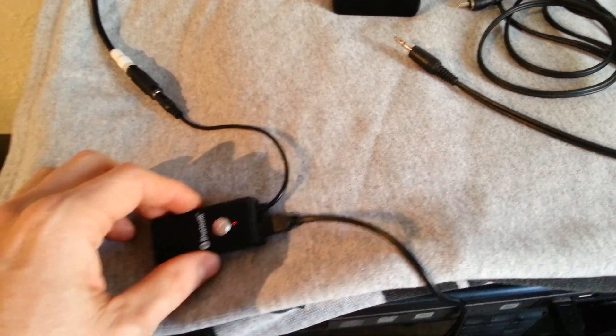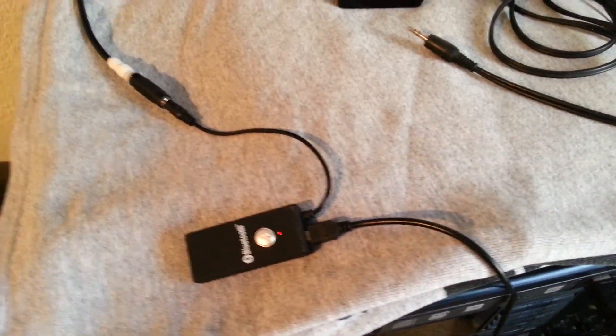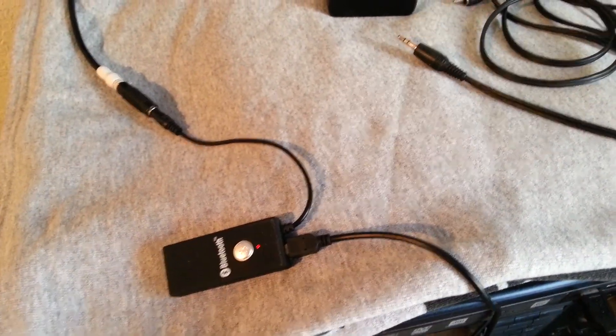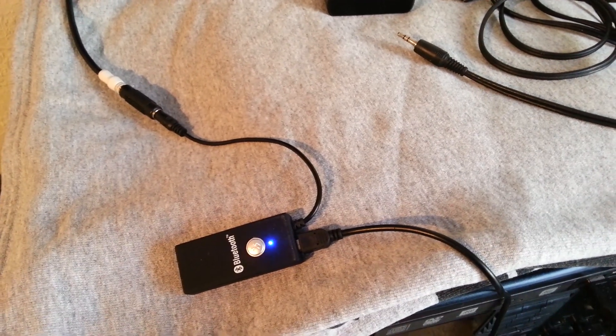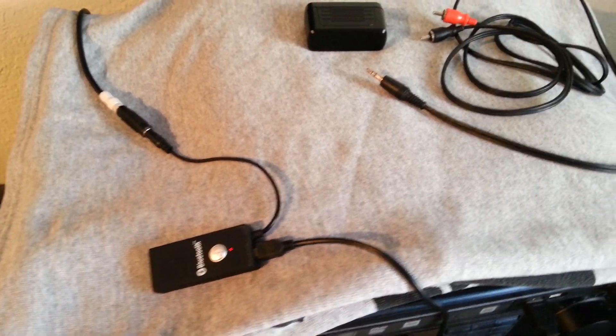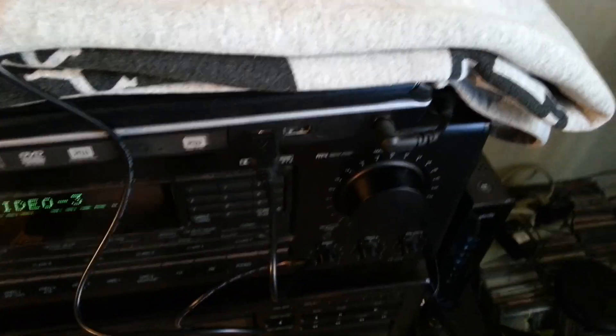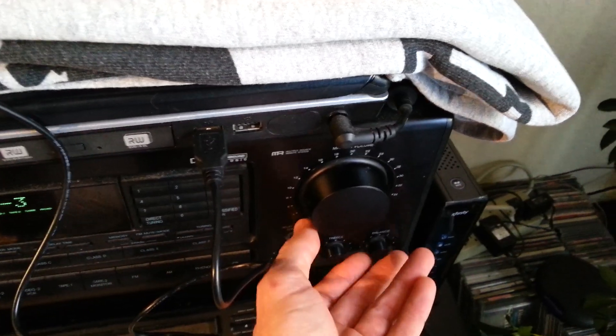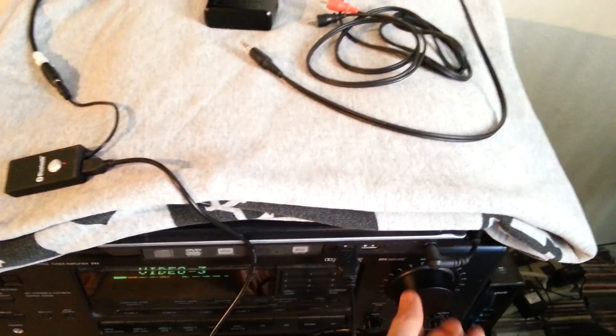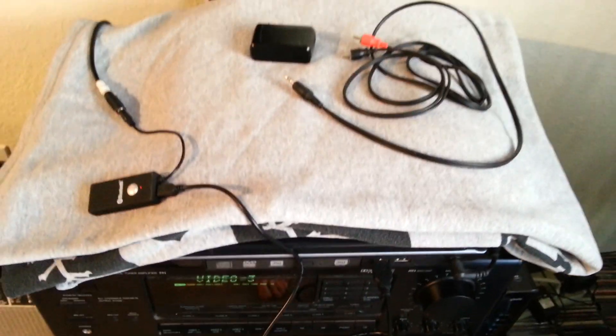So then I've got Pandora playing through my phone, and it's already connected. So all you've got to do is turn up the volume. There you go.